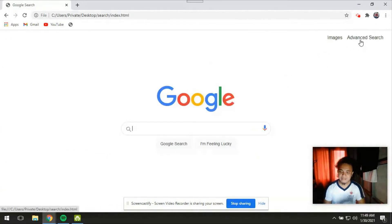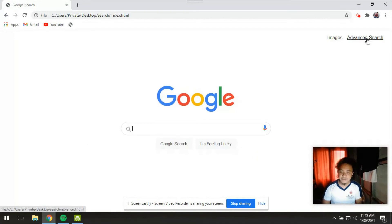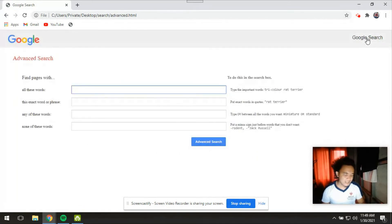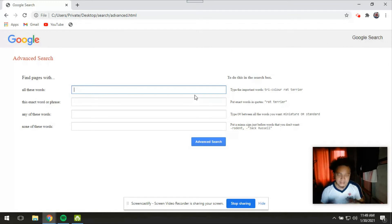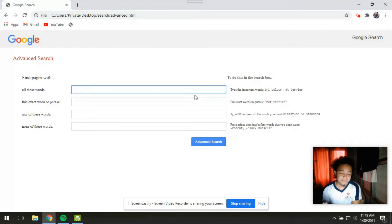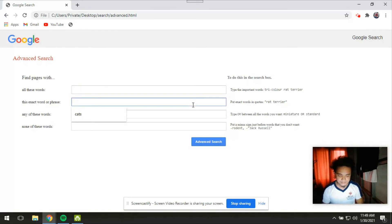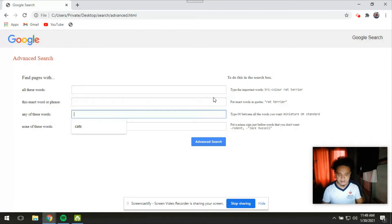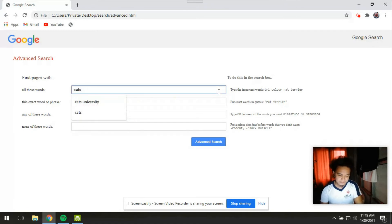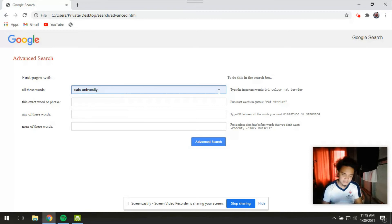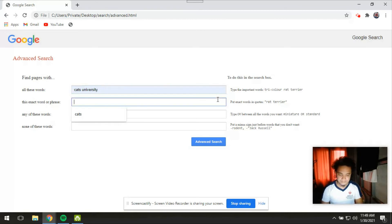Then let's go to its advanced search feature which has its appearance like the advanced search of Google. It has its field or the input fields in vertical. So let's try to say cats university. Let's fill in these blanks here.